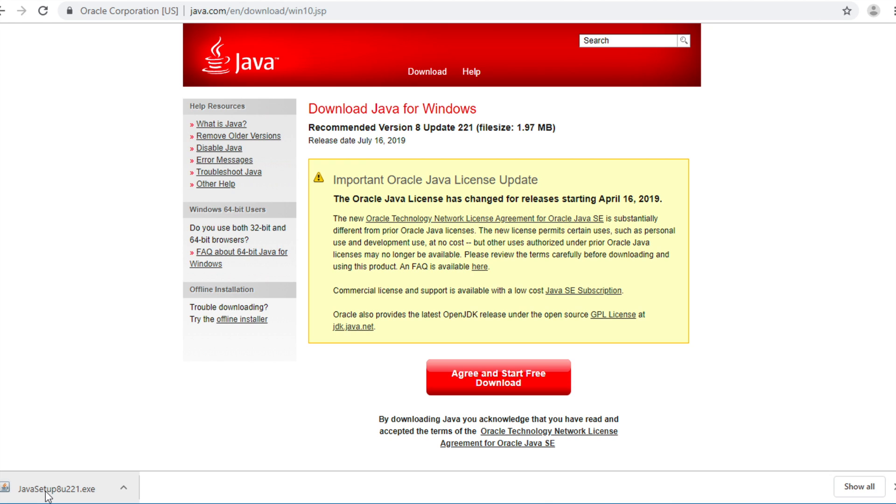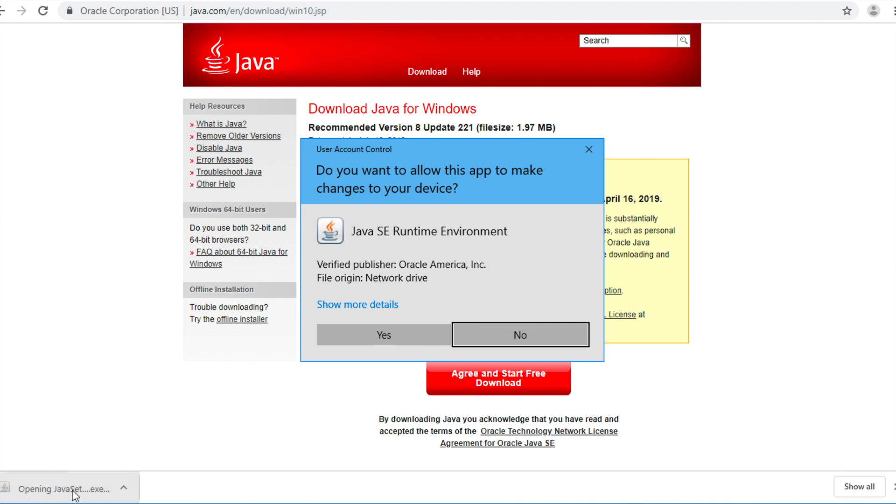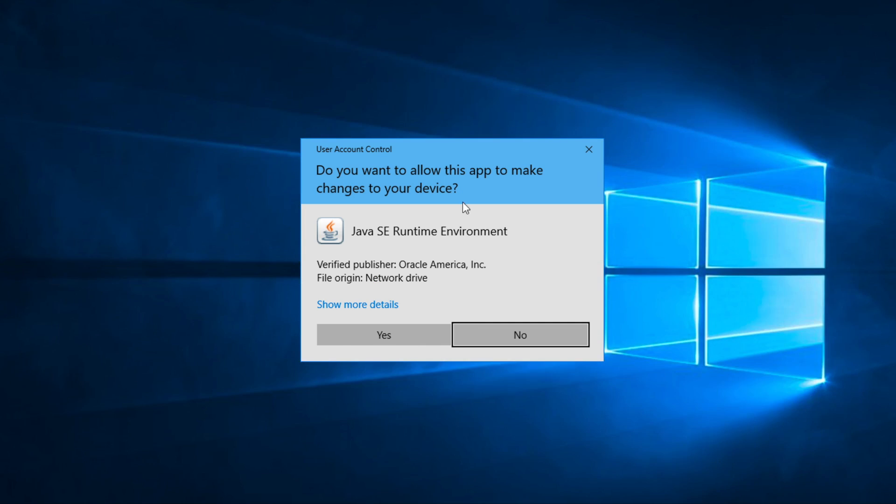Read a license agreement and click Agree and start free download. If download complete, click on this file.